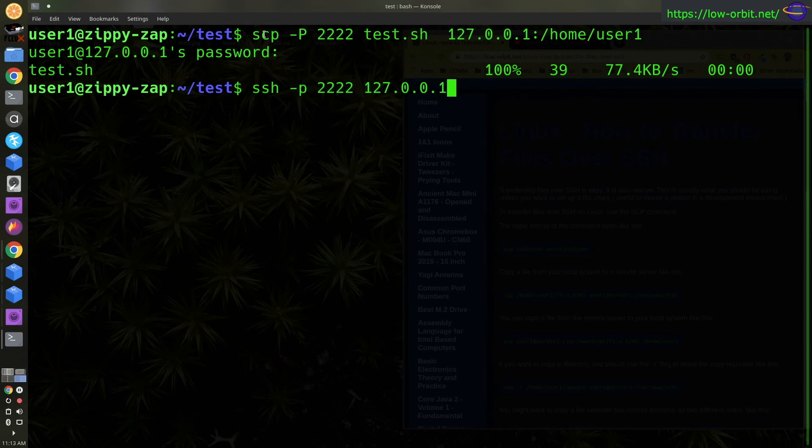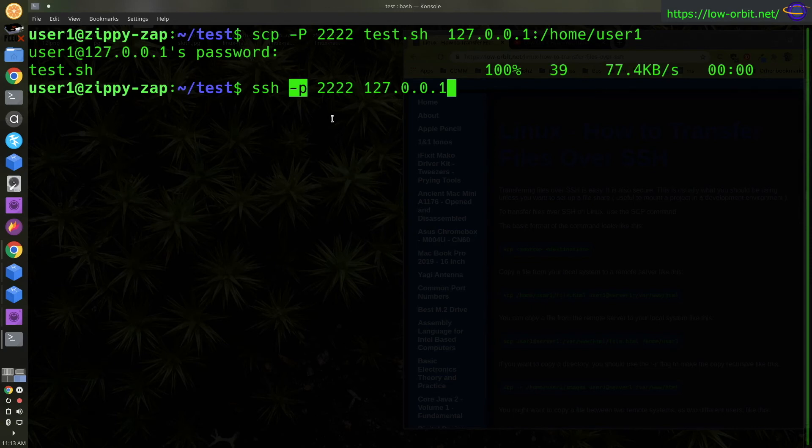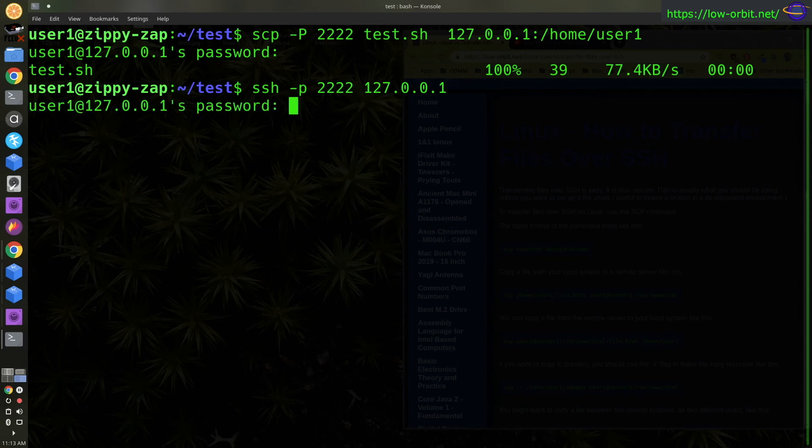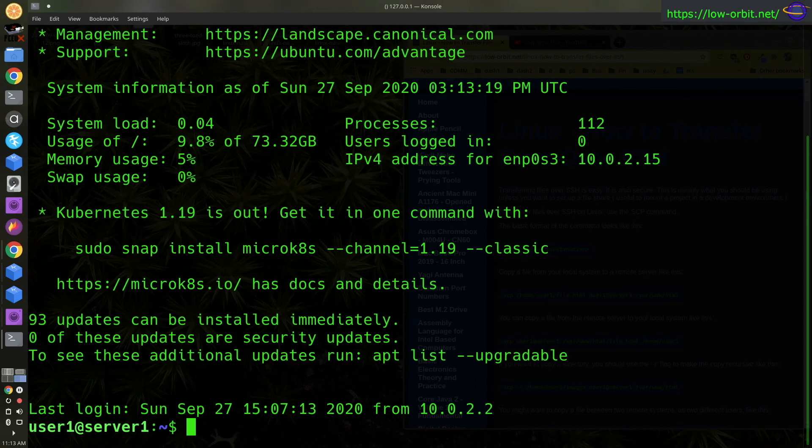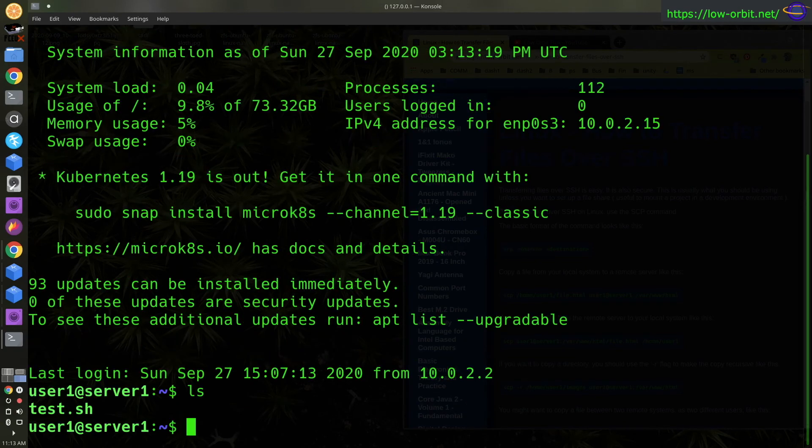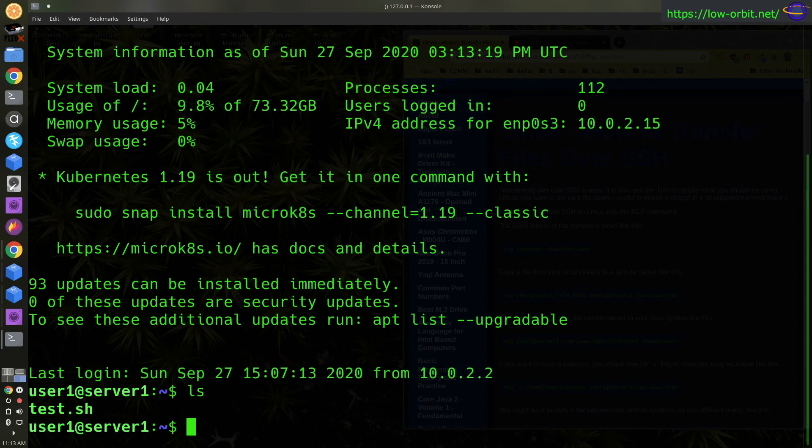Now, it's worth noting for the SCP command, you use a capital P. And for the SSH command, you use a lowercase p to specify the port. That could throw you off. It's kind of confusing and inconsistent the way they did that, but that's how it is. So we're going to SSH into this host. And let's just list the files in the home directory. So we see test.sh is in the home directory.